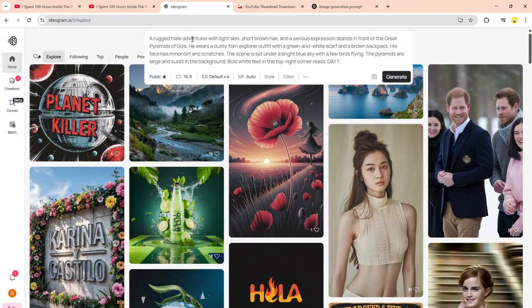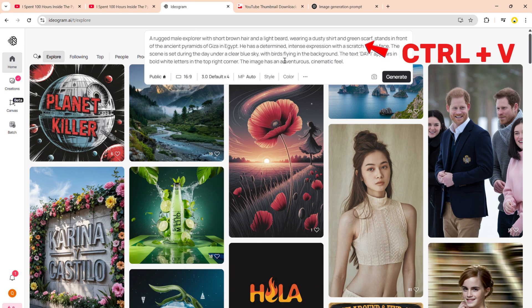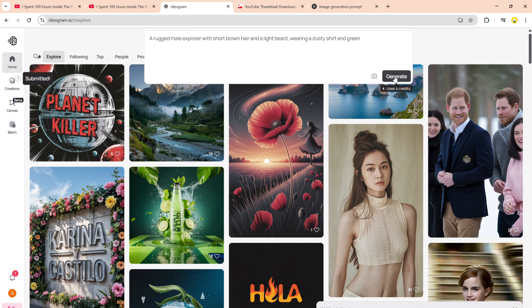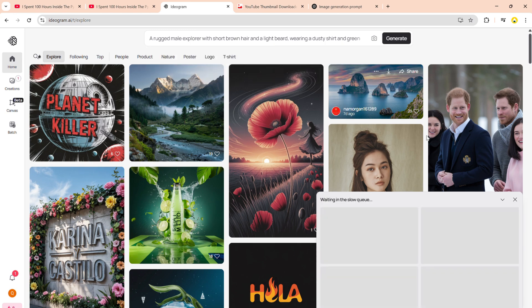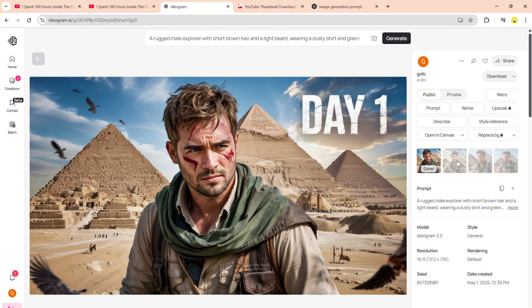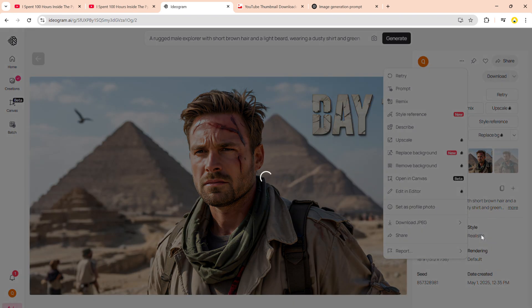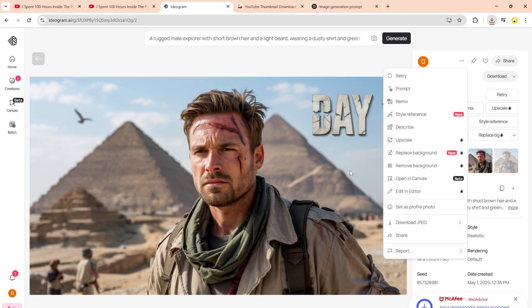Now, head to Ideogram AI. No rocket science. Just paste the magical prompt that ChatGPT gave you, and bam! Wait a few seconds — it's cooking — and look, four thumbnail options served hot and fresh like AI fast food. Pick your favorite, click the three dots — not those three dots on your face, the ones under the image — and download.